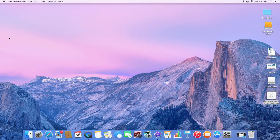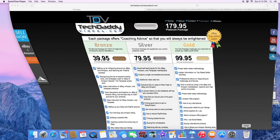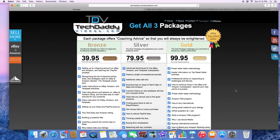Hello everyone, this is Henry from techdaddyvideos.com. I wanted to do this video on Terapeak — the trial signup process. Some of you were asking questions about the Terapeak free trial. I just wanted to show you how to get into that.